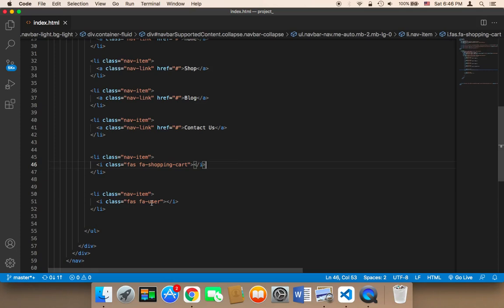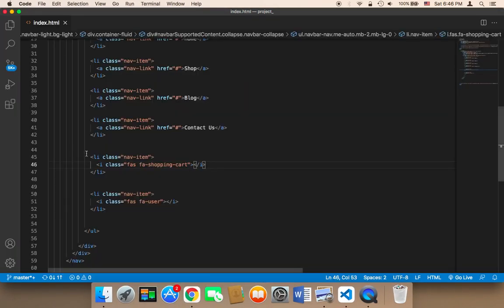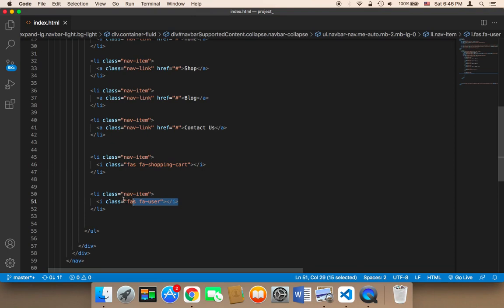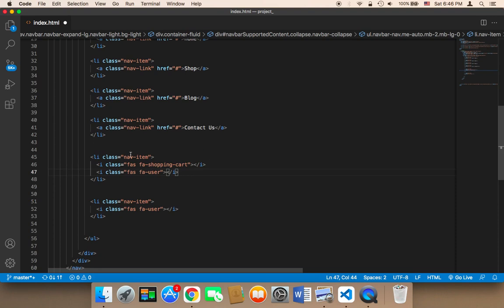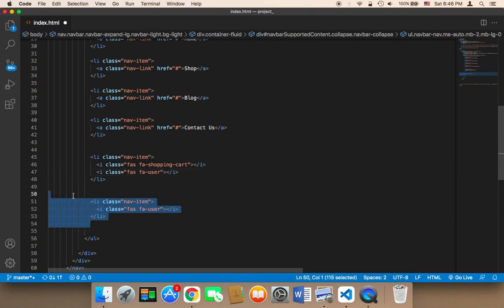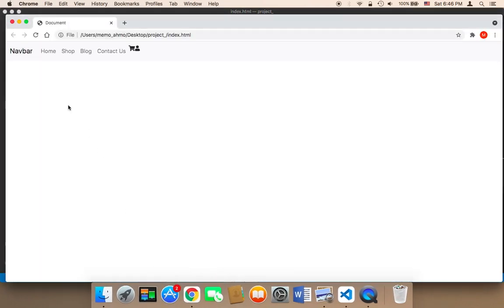What I'm going to do is show you that you can add these two buttons, these two icons, in the same list item. So instead of adding each one in a separate nav item, you can add both together. You can copy this and paste it in the same navbar item, then remove the duplicate, and now it's going to be displayed like this.